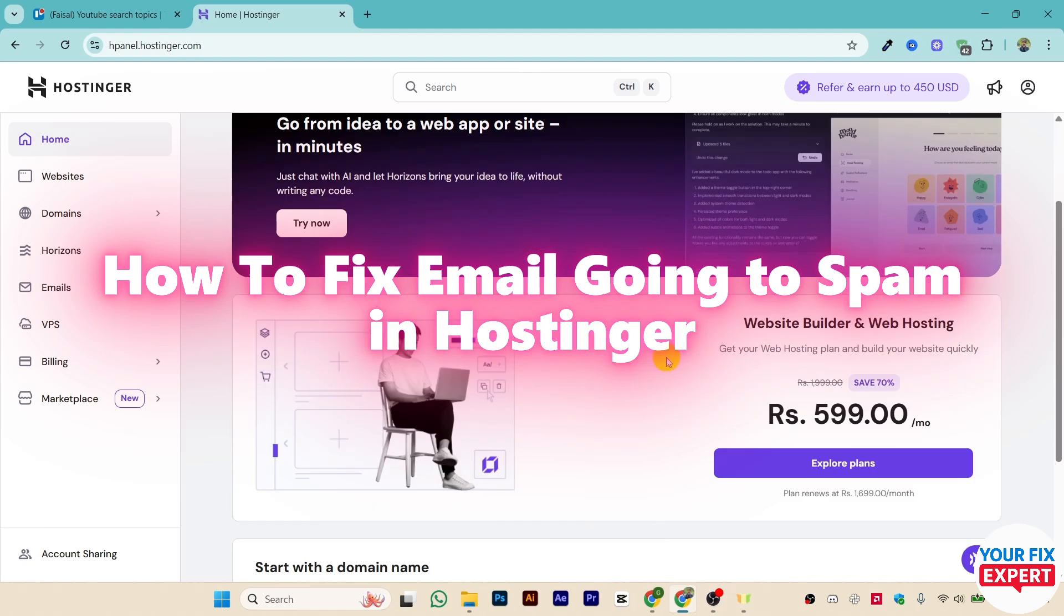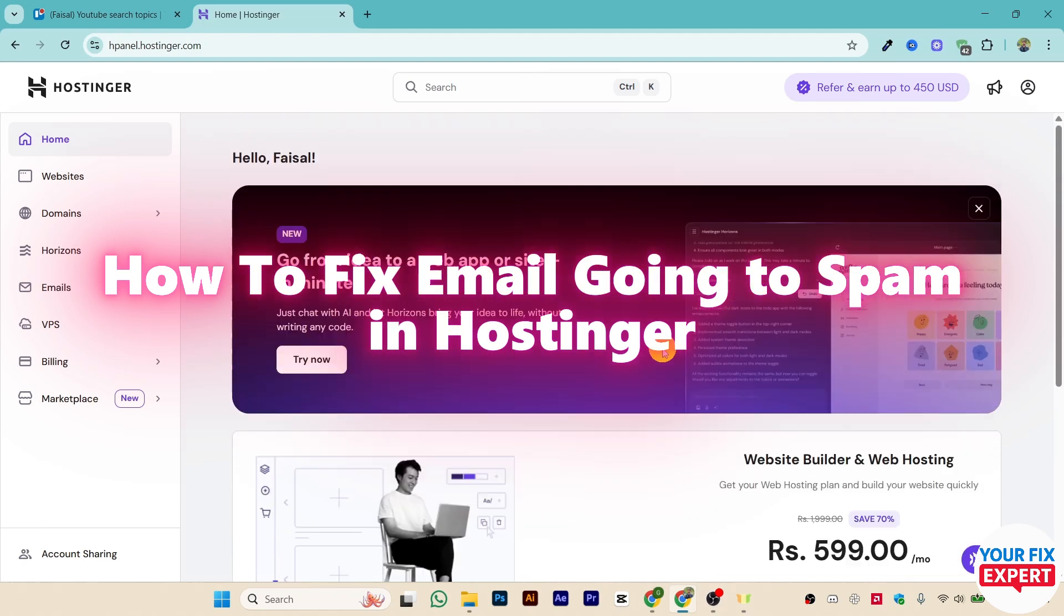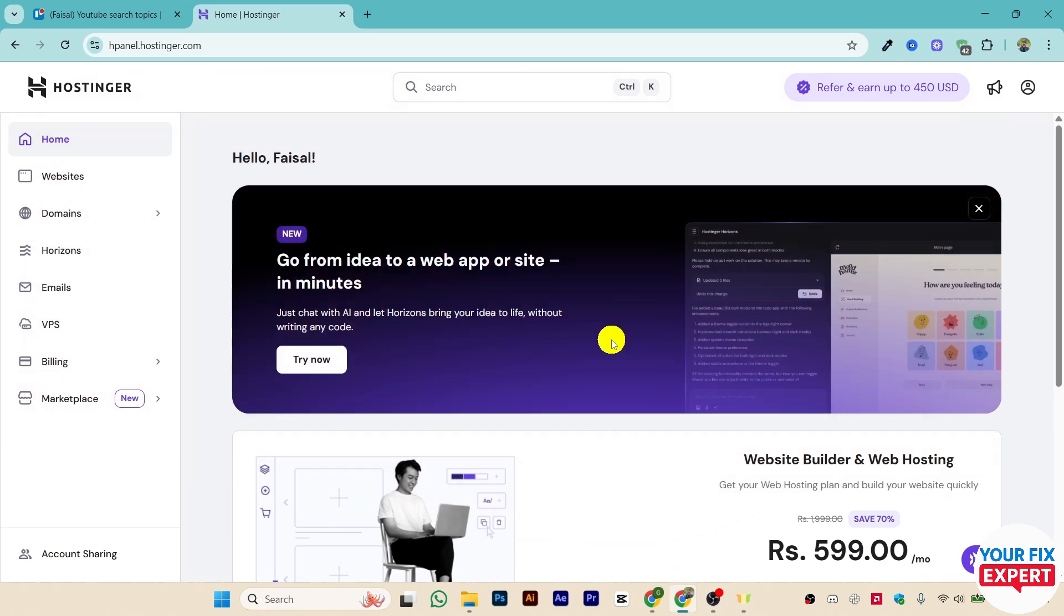Hi guys, in this video I'll show you how to fix if your emails are going to spam inside Hostinger. You might be facing this kind of problem where basically you are